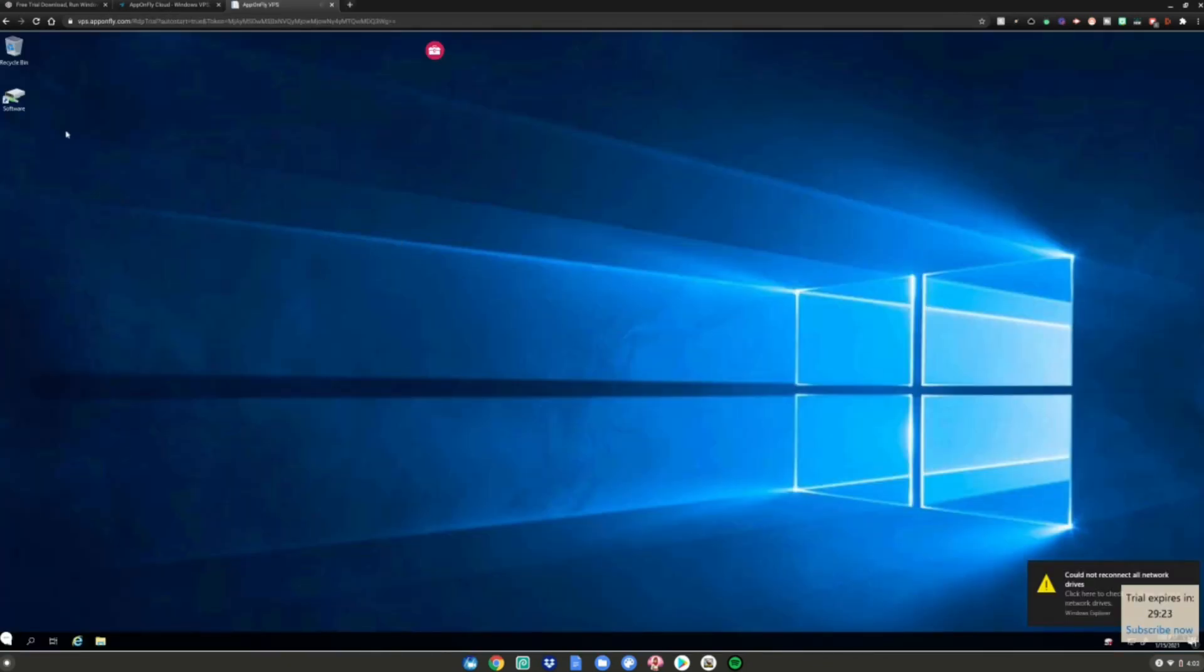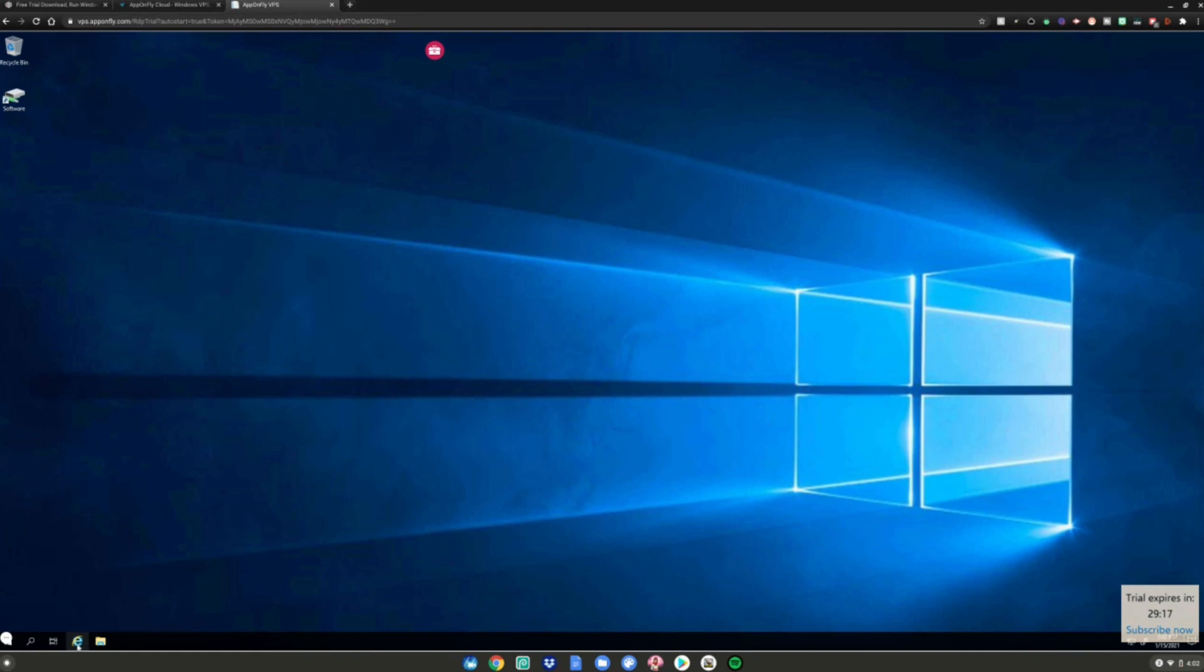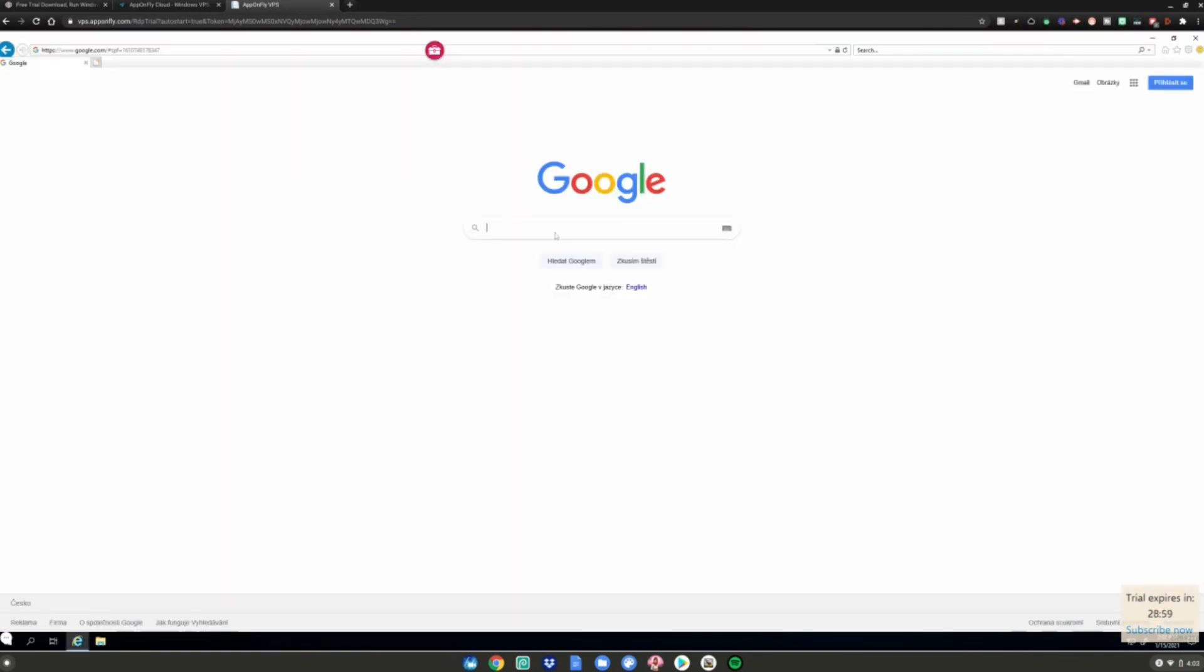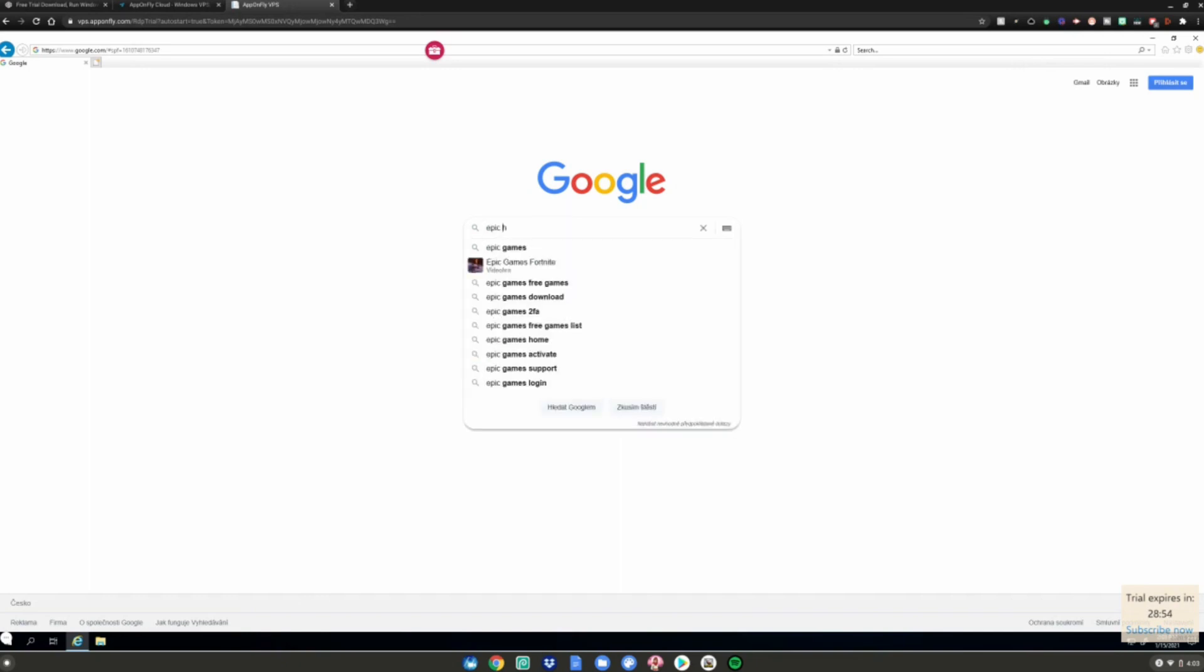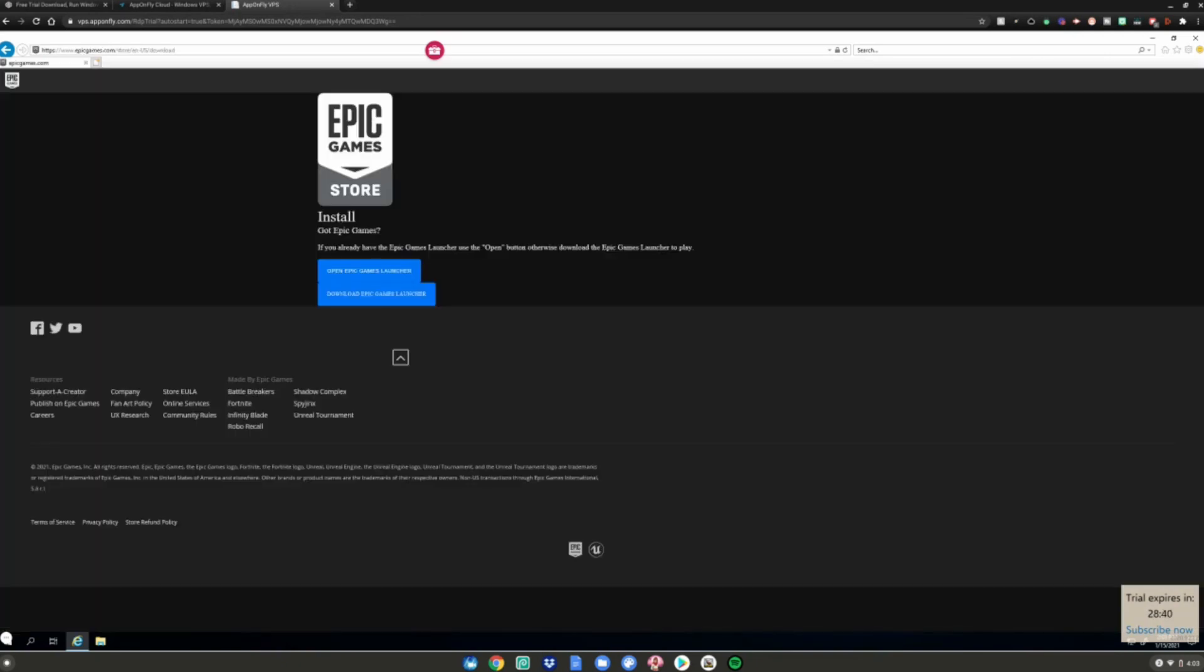It will put you on this screen where you can basically run Windows 10 in a browser. To install apps, just open Microsoft Edge and search up what file you want to download. It may be in a different language, but that's okay. I'm just going to search up Epic Games Launcher.